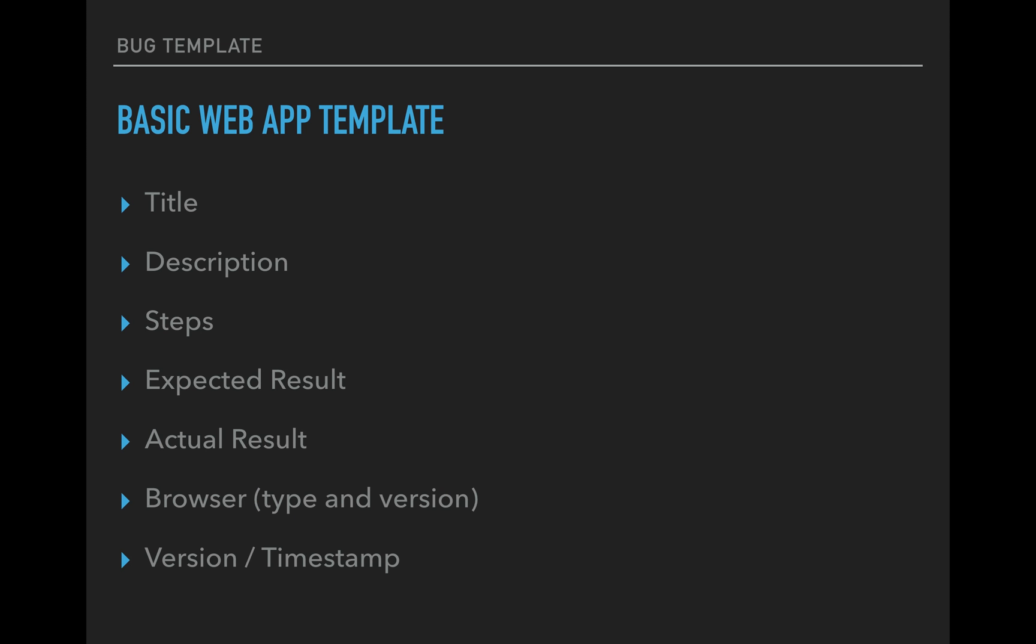So the first template we have here is a basic web application template. So you will use this for websites or web applications, anything that you're going to test with the browser. So what goes on this template is going to be title, description. The description can be short or long depending on how much information you think is needed to make the developer or whoever is looking at this bug understand what the problem is outside of the repro steps.